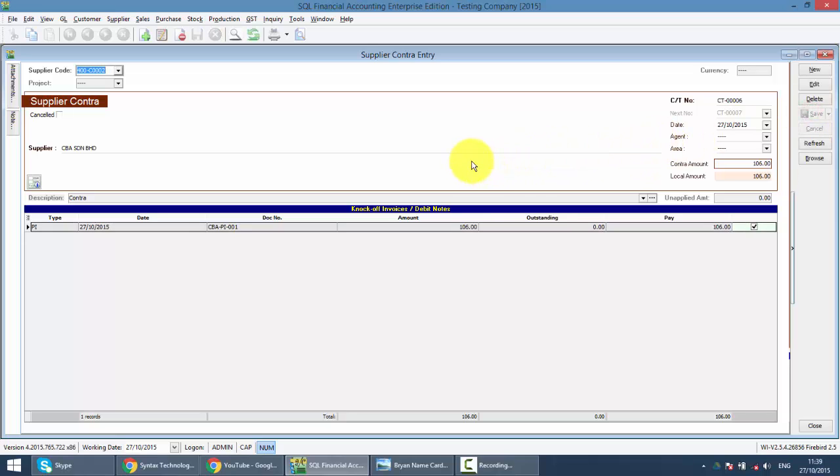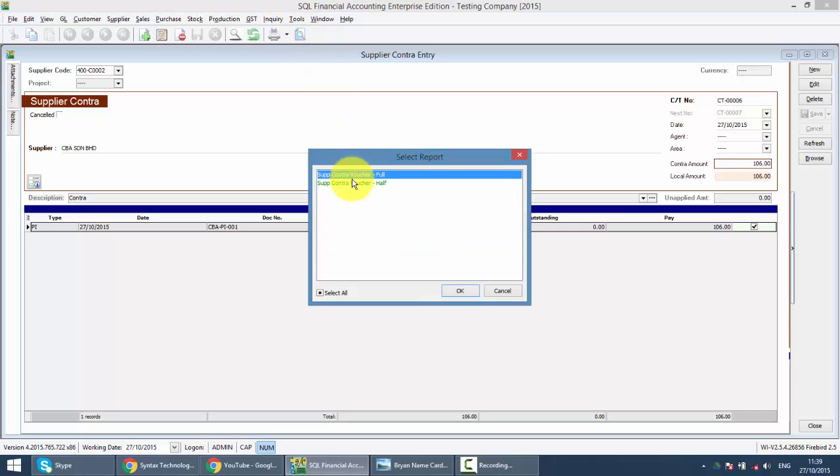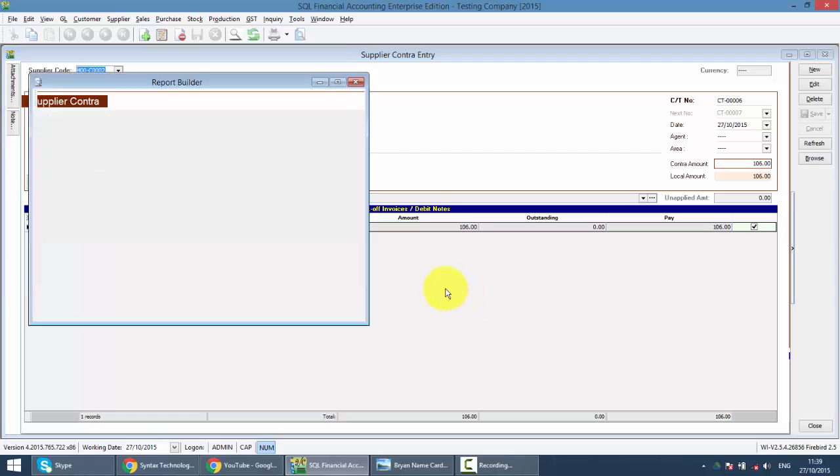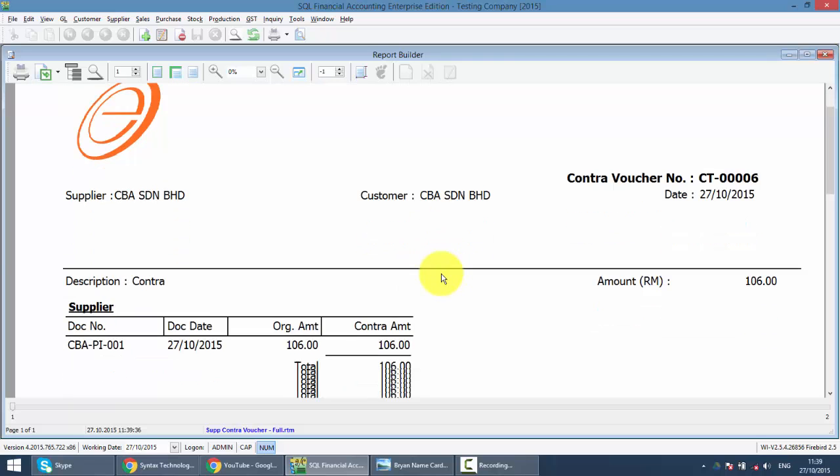And to understand the whole scenario, just click on the Preview button and click on the Supplier Contra Voucher Full, or you go back to Customer and see the Contra Full. So now this supplier is contracted with this customer.